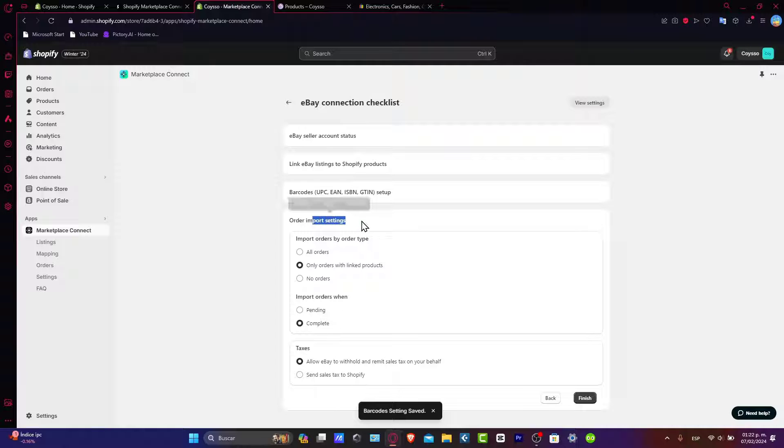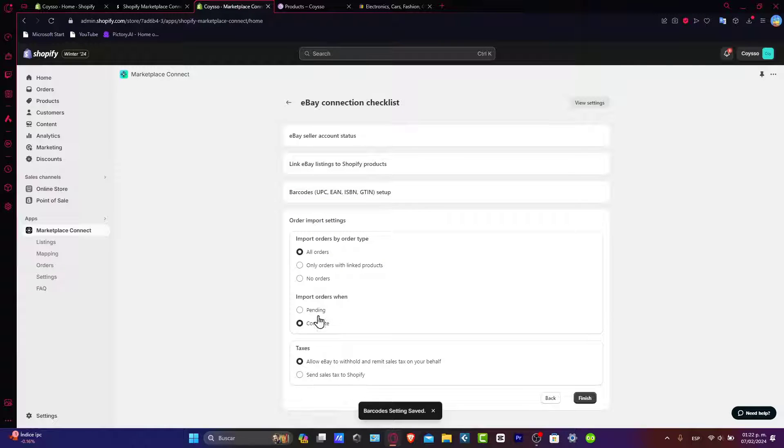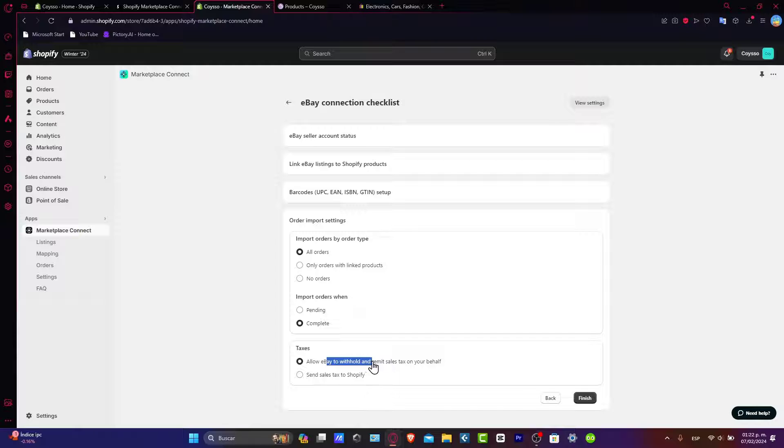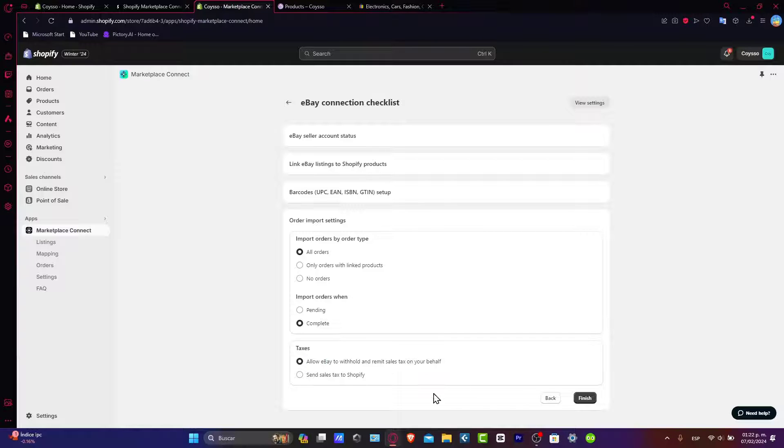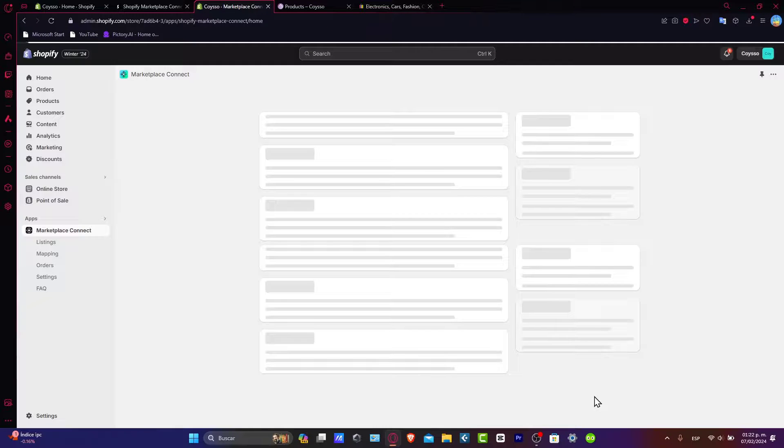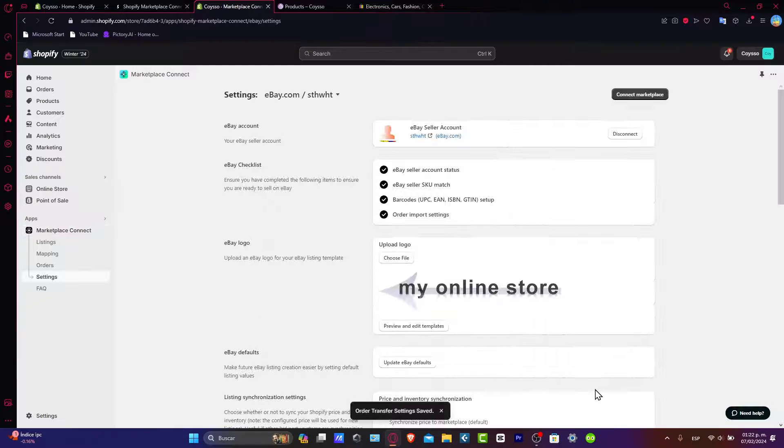Now the order import settings should be all completed. And of course, allow eBay to withhold remote sales taxes on your behalf. After that, I'm going to hit now into finished. And there we go.